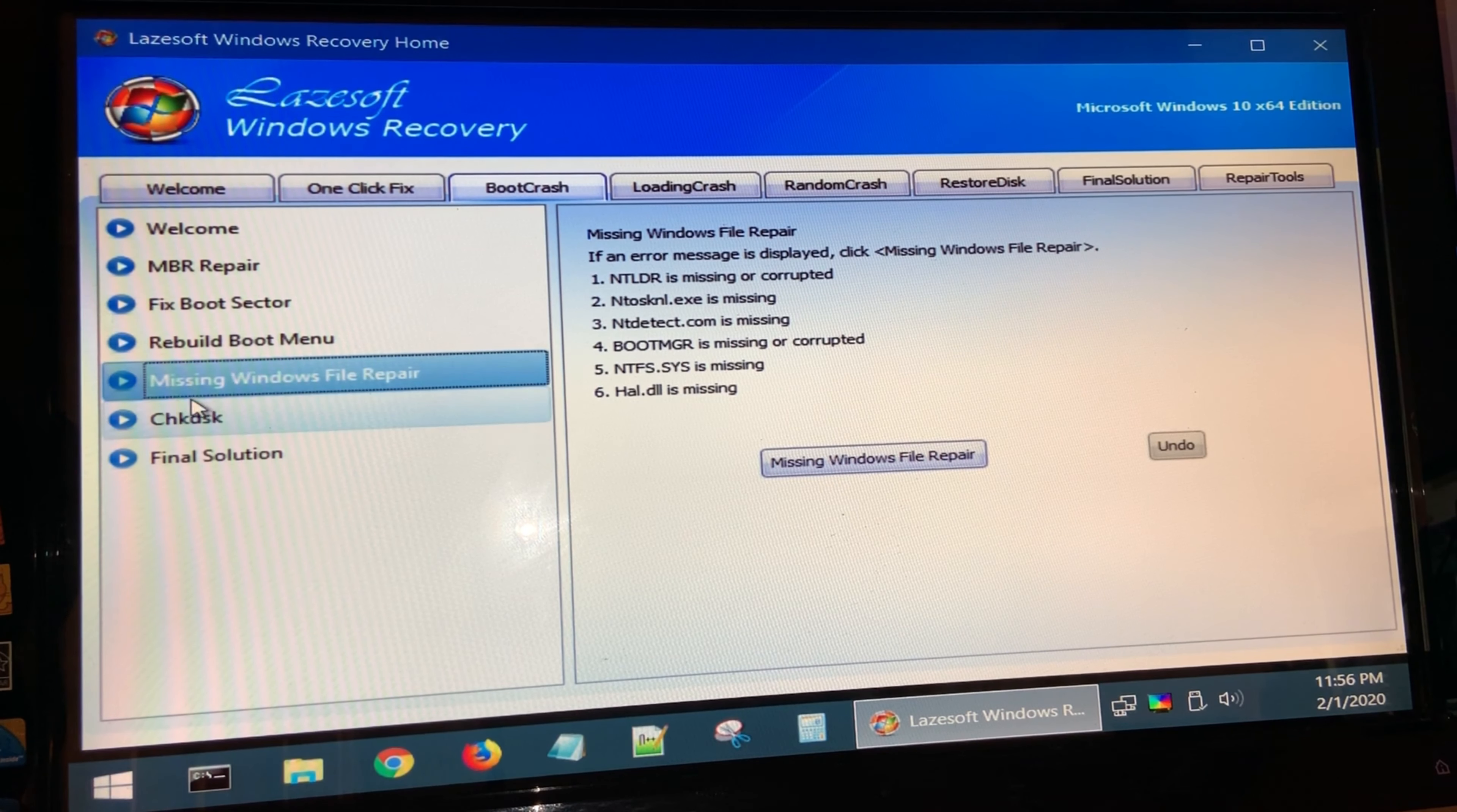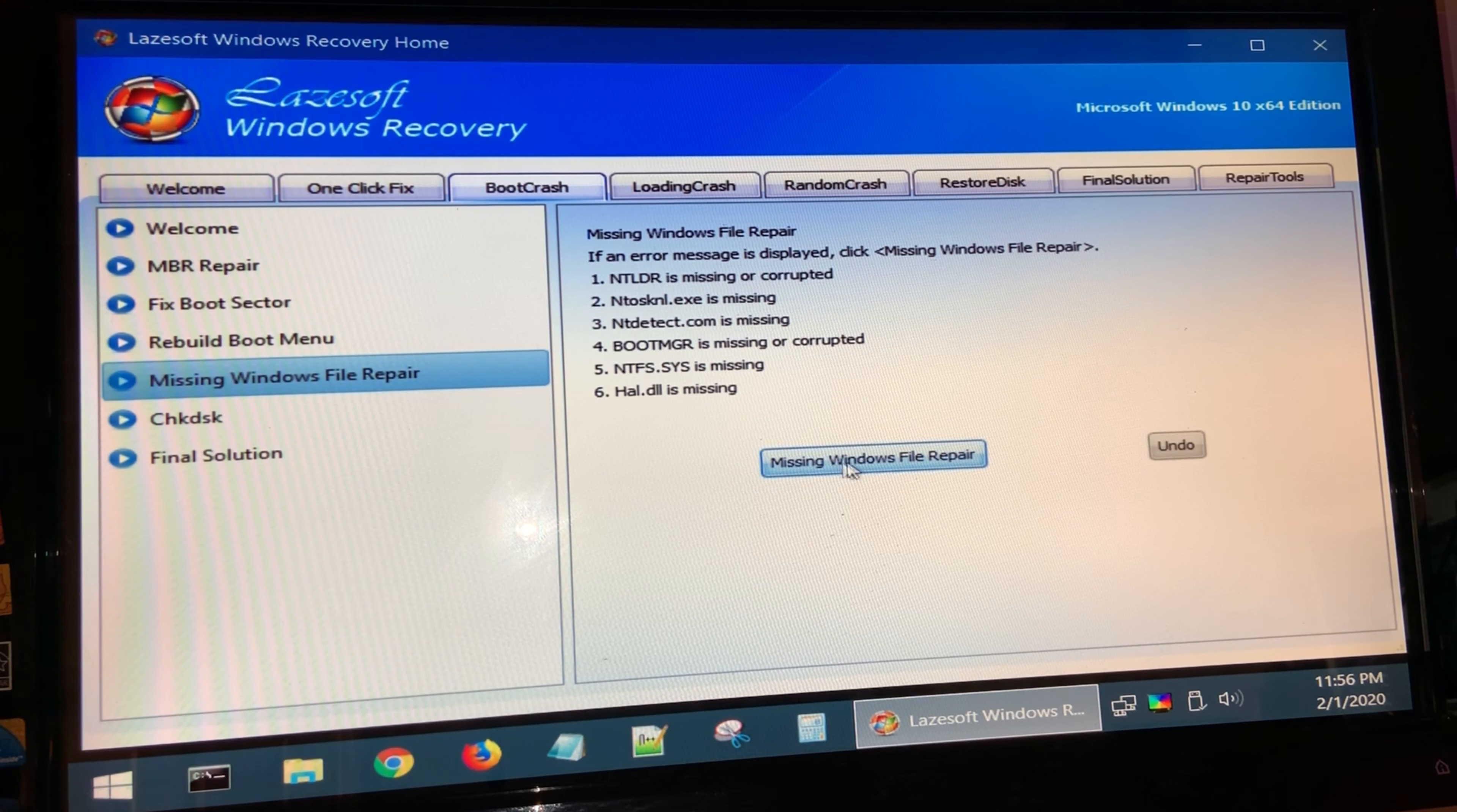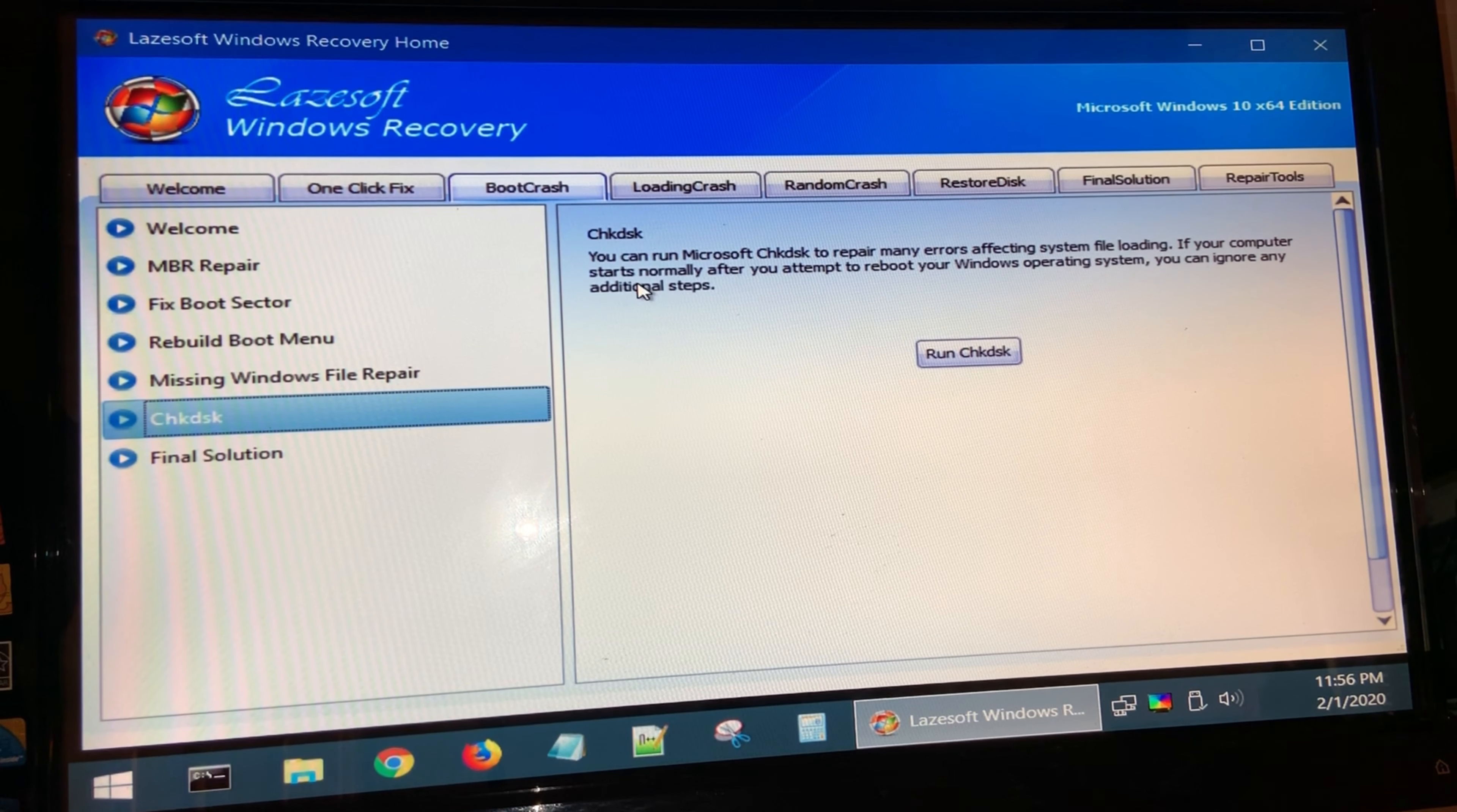The last option here is if you get any of these errors when Windows starts, then you would select this option and then click on missing Windows file repair. The check disk checks for any errors on your hard drive, so this is a good test to run if your hard drive is not running properly.